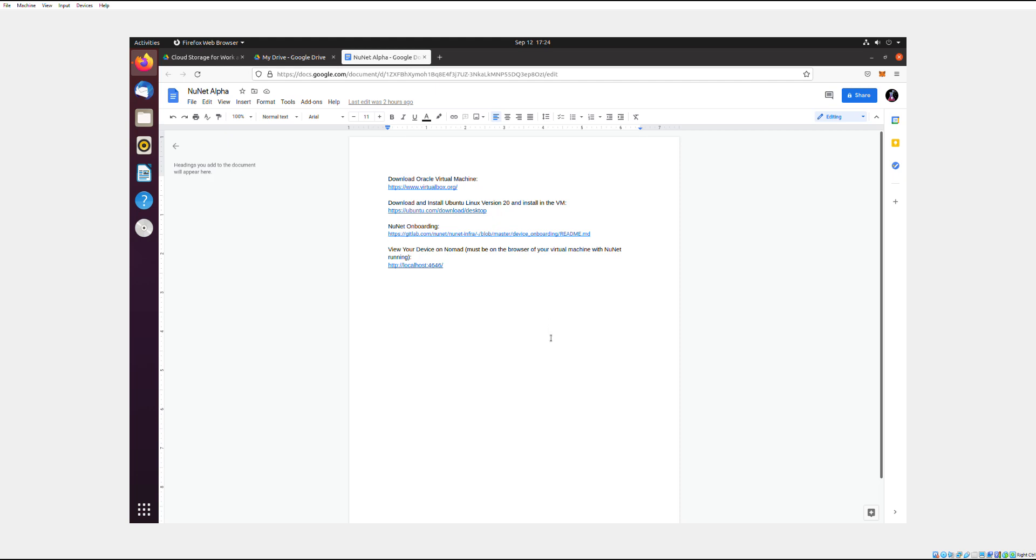Alright, so first thing you need to do is download the Oracle virtual machine. A virtual machine is kind of a simulation of another operating system within your Windows or Mac operating system. So all of these links will be in the description or pinned comment. So go to this link and download Oracle virtual machine.